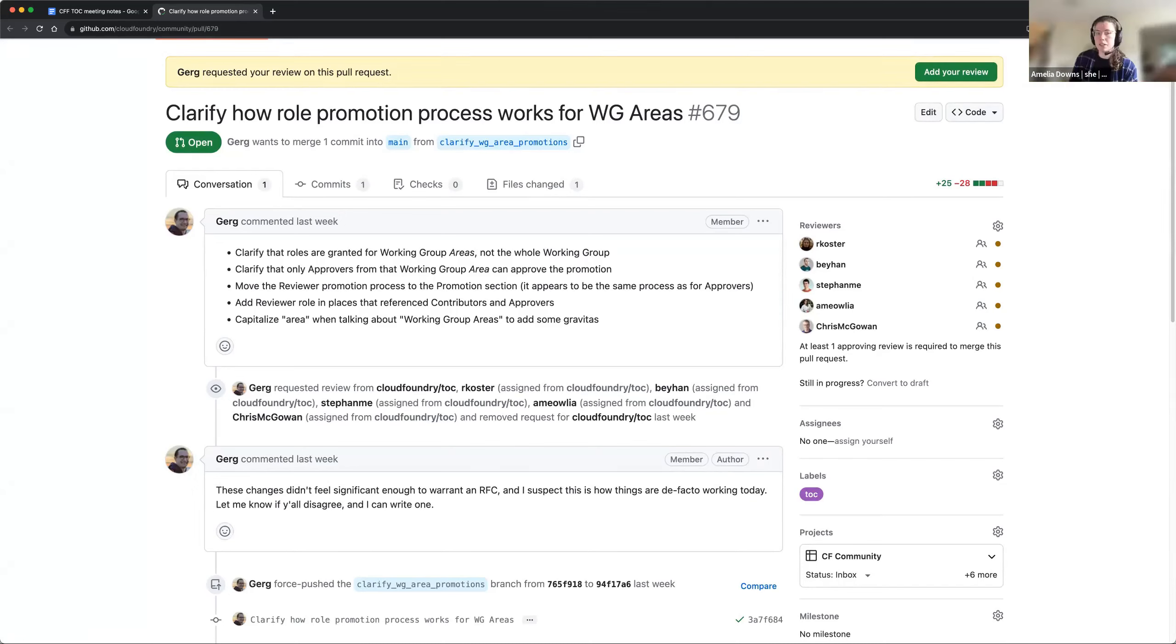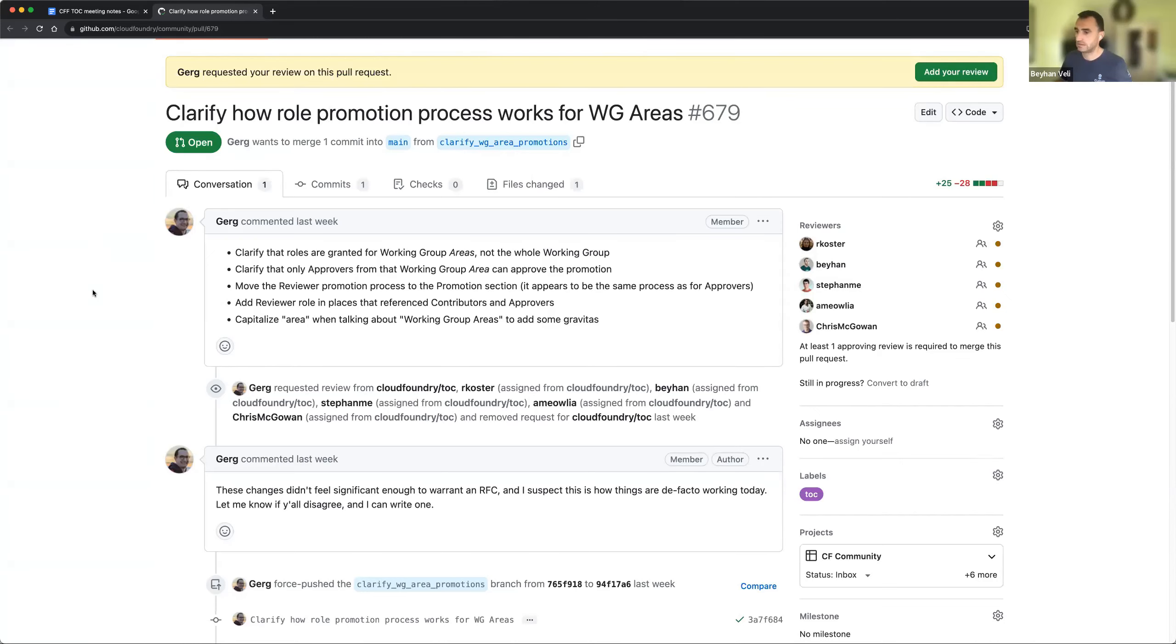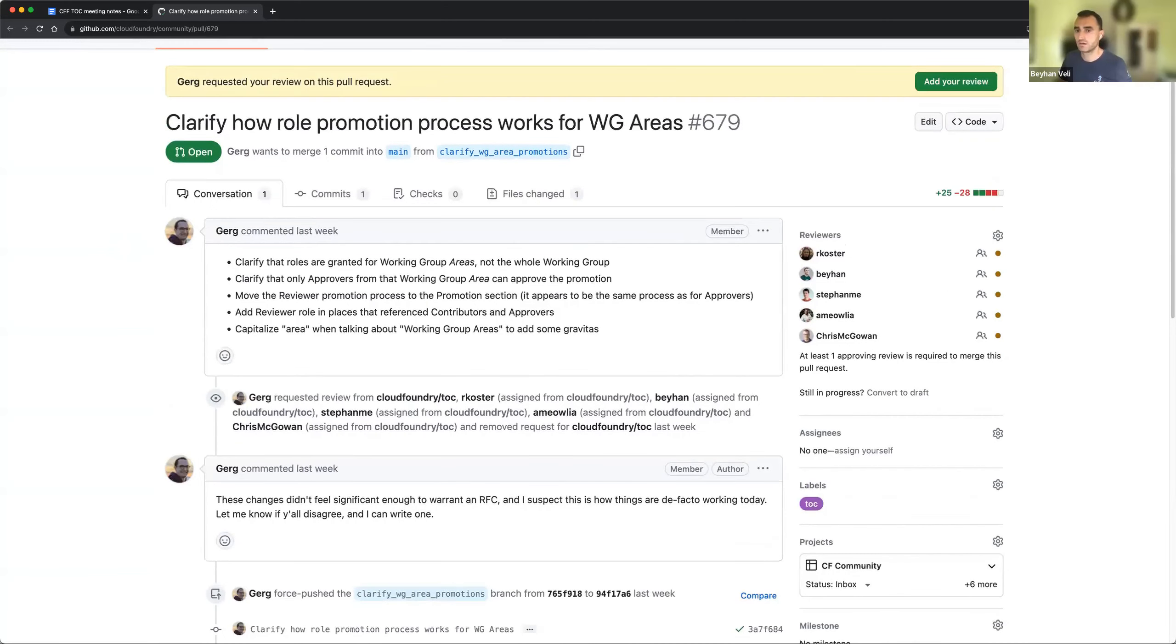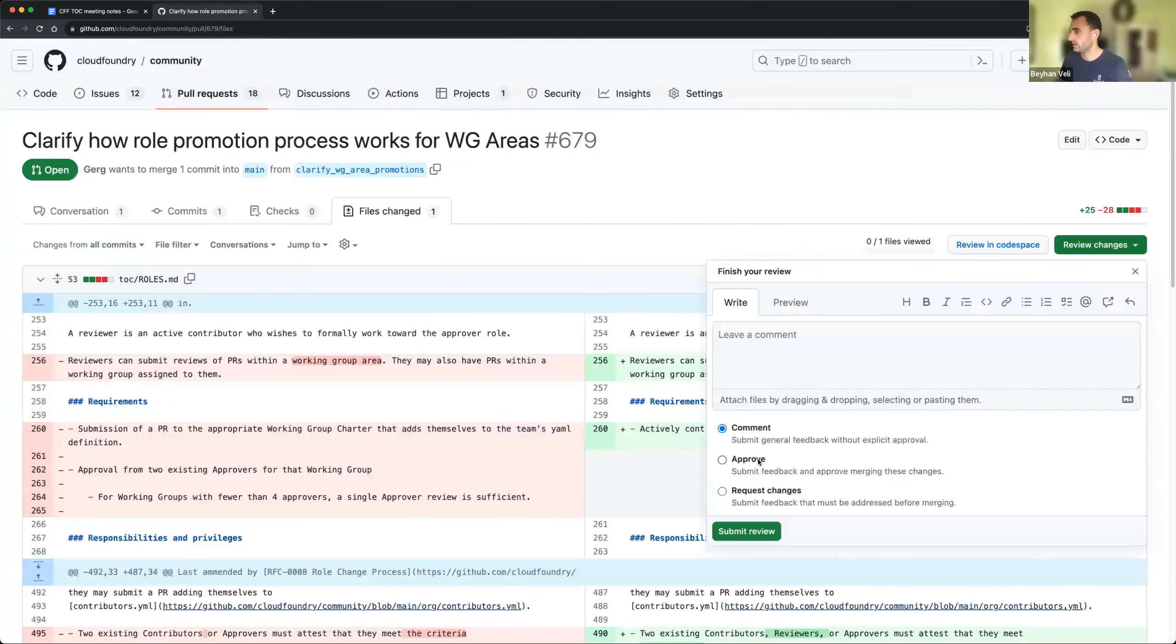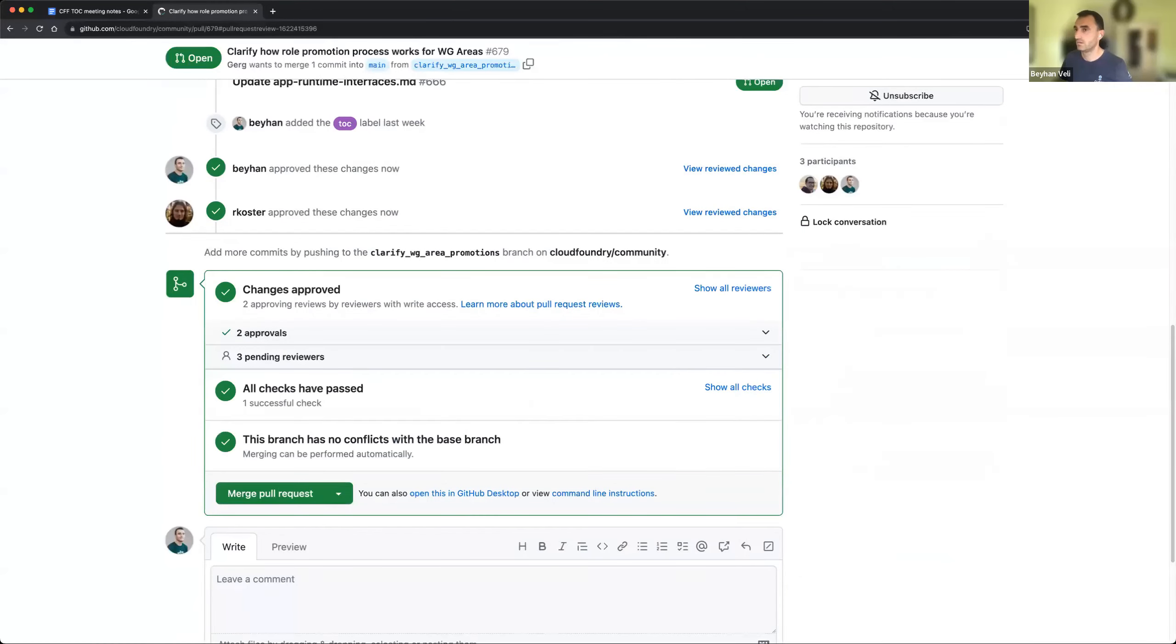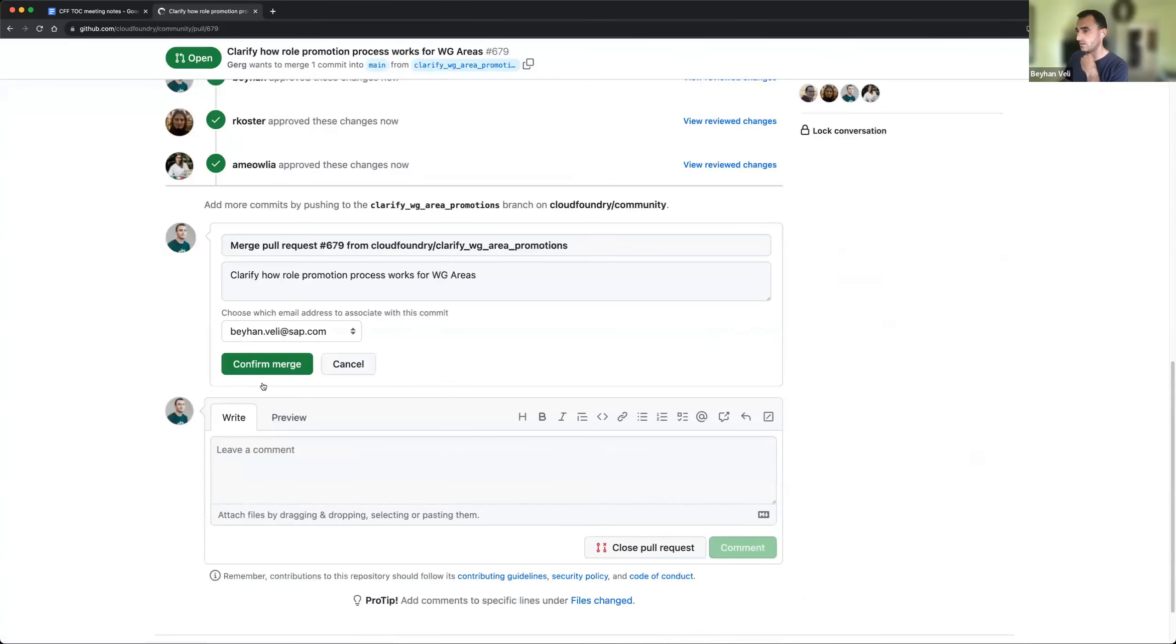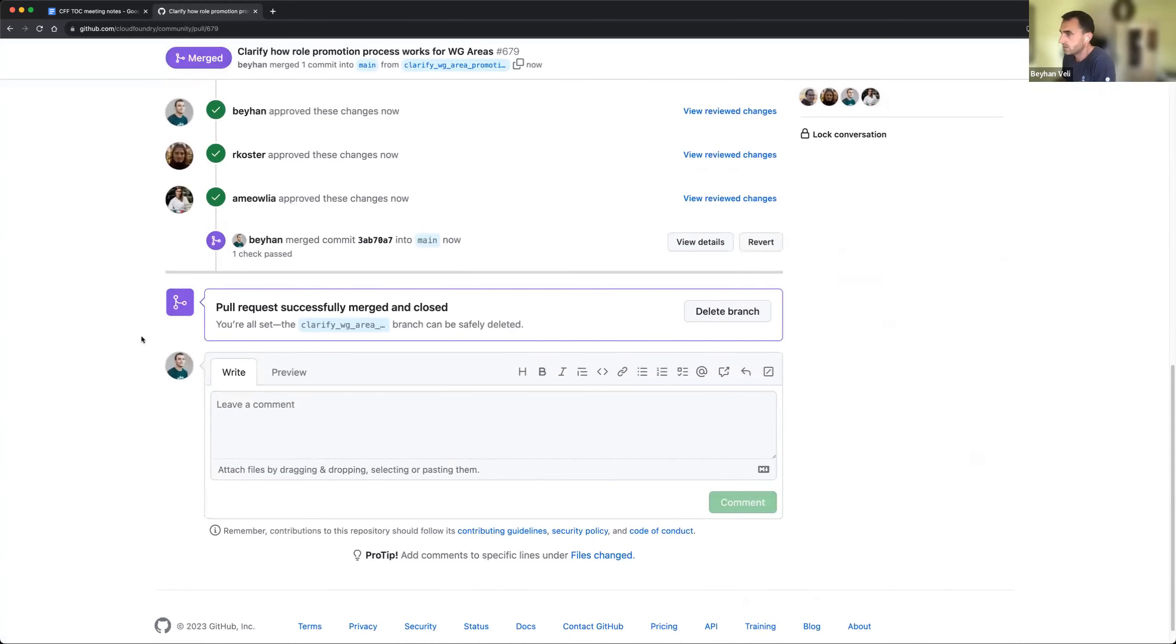Looks good. This is how my working group works today, so that matches. Ruben, I assume yours as well? Yes. Yeah, I also worked through it and I also don't have any comments. I'll approve it. Yeah, I have three approvals, I can go and merge it.